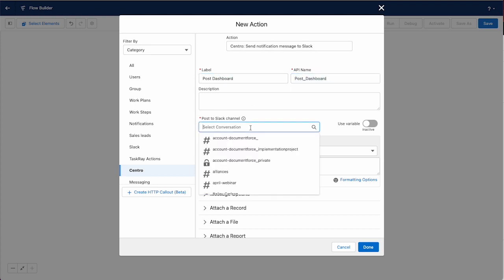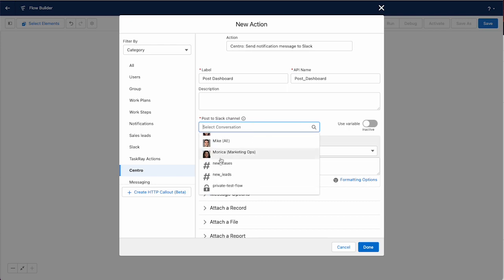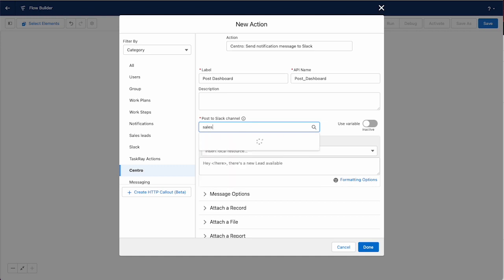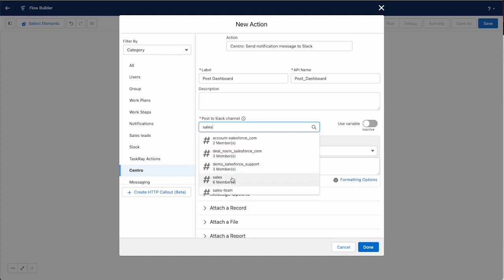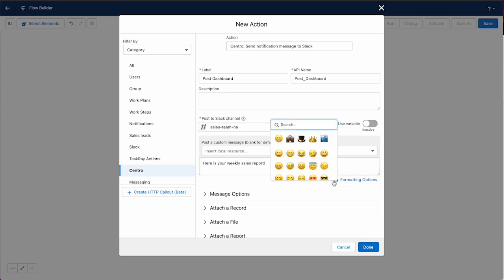You can pick a dynamic channel, you can pick DMs, but in this case we'll just send it to our sales team North America. We can post an optional message such as here is your weekly sales report. Maybe we want to make it fun with an emoji.